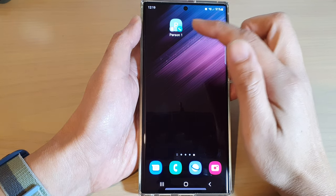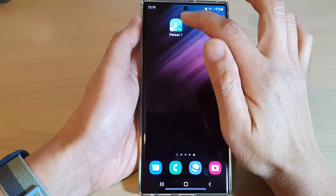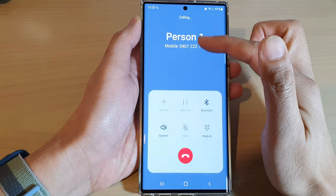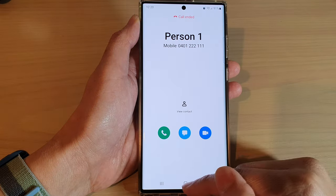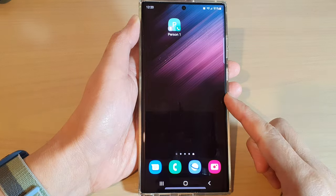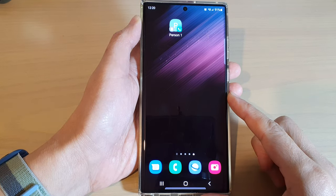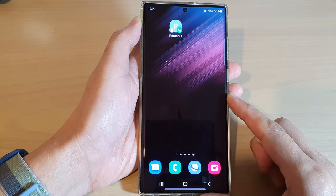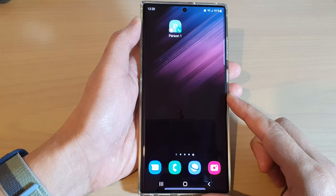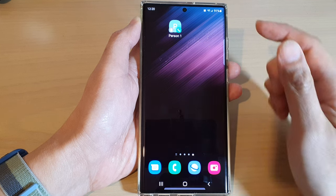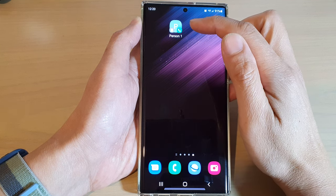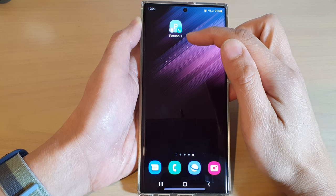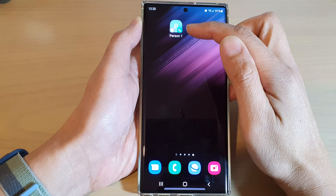From here, if you want to quickly call that contact you can just tap on the widget and that will immediately place the call to that person. Also, if that contact has multiple phone numbers, you need to select a preferred number that you want to use.